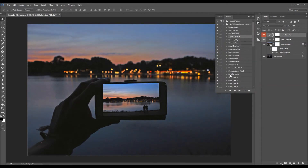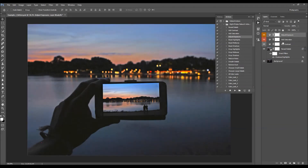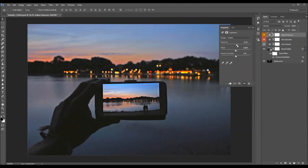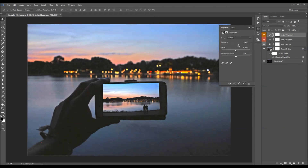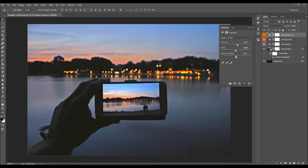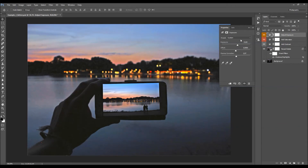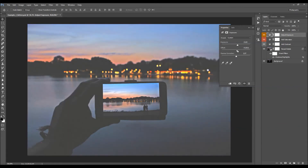Then I'm going to adjust the exposure by double-clicking on the layer. I'm going to increase the exposure and maybe drop the gamma correction value down. This slider is actually affecting the shadows, this one is affecting the highlights, and this one is affecting the mid-tones.